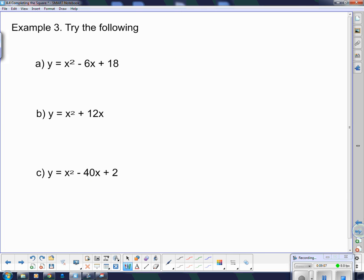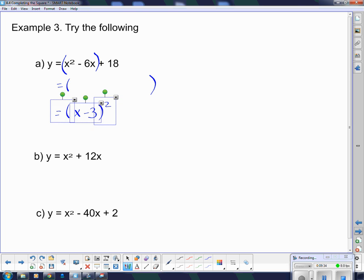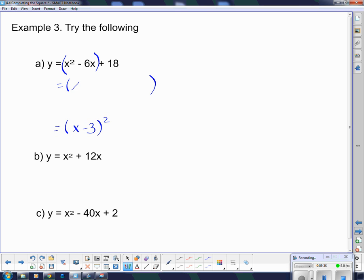We're going to try a few more of those. First thing: put brackets around the first two terms. After that, jump down a couple of lines and figure out what that squared bracket must be. That squared bracket has to be x minus 3, because when I double it I get 6. So I write this down again: x squared minus 6x, and then I have to square this thing to get a plus 9.